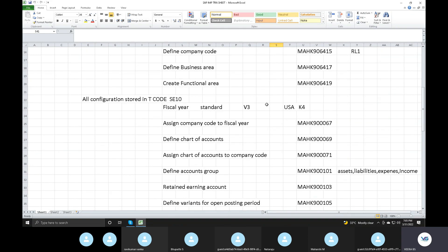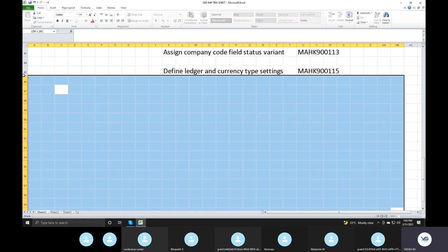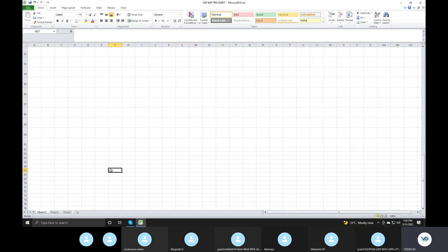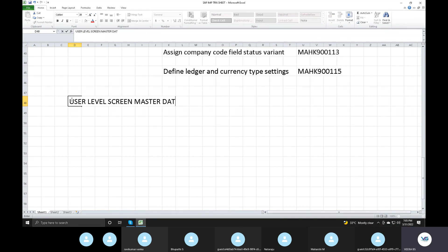Now we are going to do the activities in the user level screen. Master data — user level screen. Customer master sales. Finance consultant basic settings. Master data: GL accounts create — master data creation.